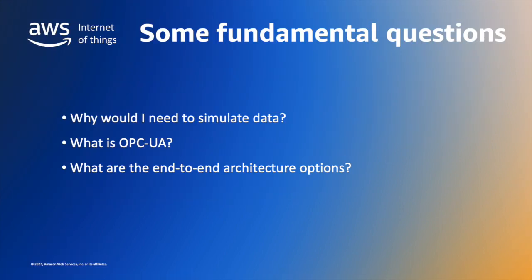Before we dive into the details, let's answer some fundamental questions. Why would I need to simulate data? What is OPC UA? And what are my OPC UA simulation options?